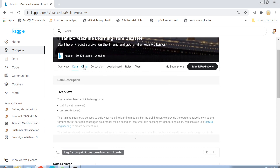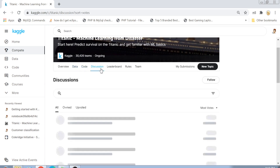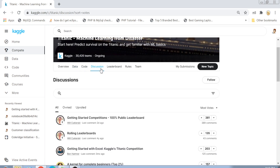We are going to analyze this data programmatically. Before going into the Code tab, let's first look at the Discussion tab. Kaggle is all about building a community of data science enthusiasts, so in the Discussion section you can check what others are talking about regarding this problem, comment on their posts, and interact with them.